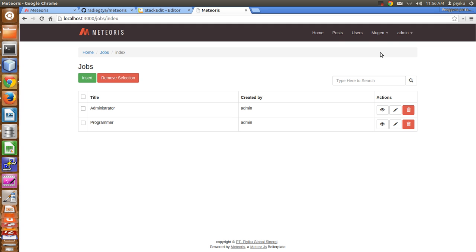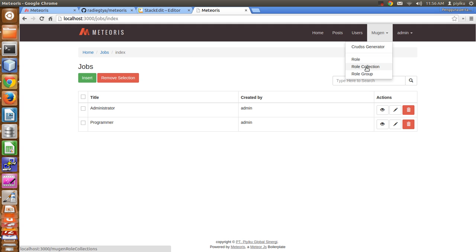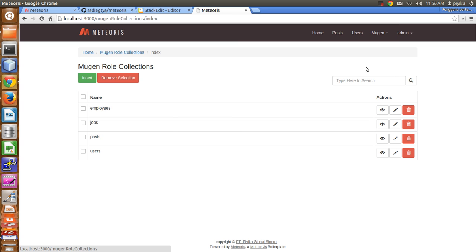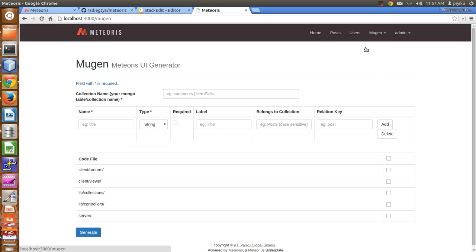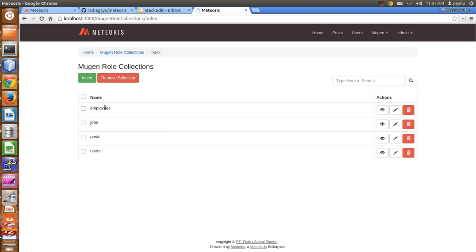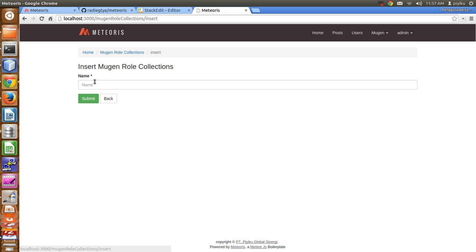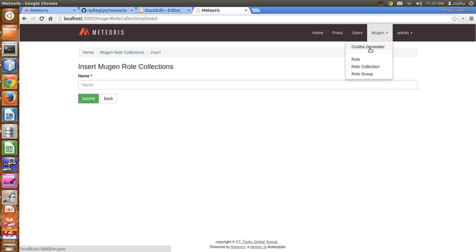How does that happen? Just look at the role collection in the Mugen menu. You can see that we have two generated collections here, automatically created when you generate Mugen from the CRUD generator — which is employees and jobs collections. You can also remove your own collection here if you want; you don't need the CRUD generator.